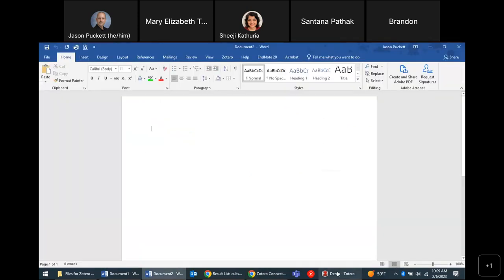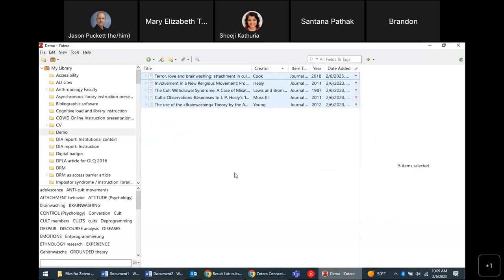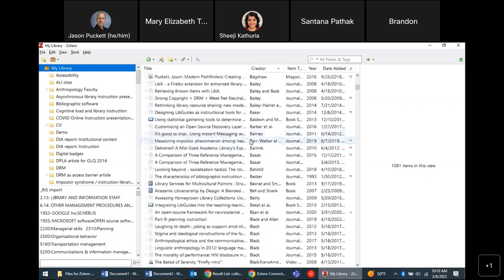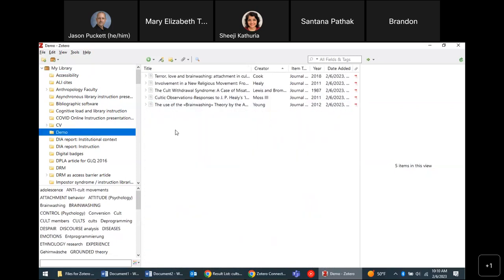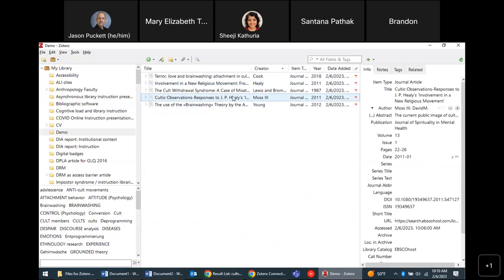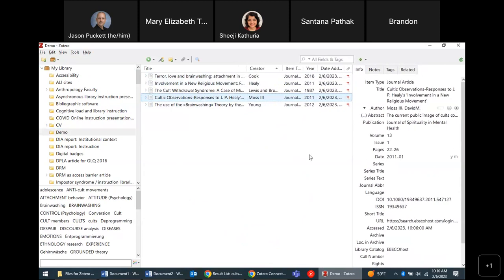Once installed, this is what your Zotero library looks like. There are three parts to the screen: on the left is your library with everything you've saved, organized into collections. If you select your library it shows everything saved; if you select a particular collection it shows just those sources. In the middle column are the items, and on the right are the details for a selected item.